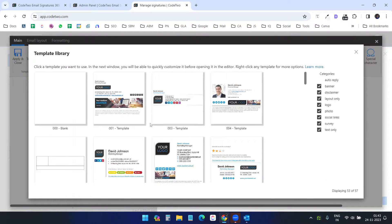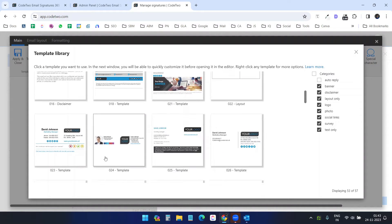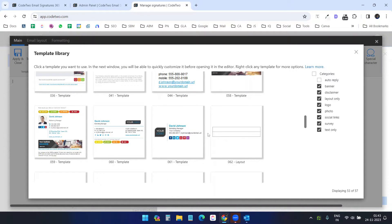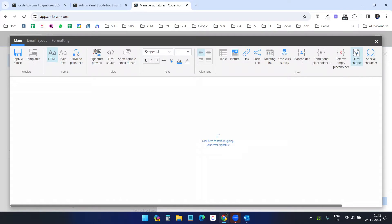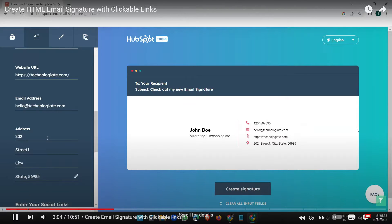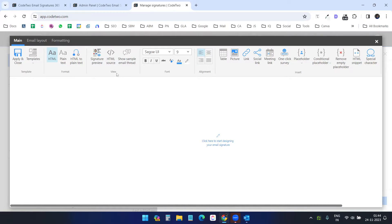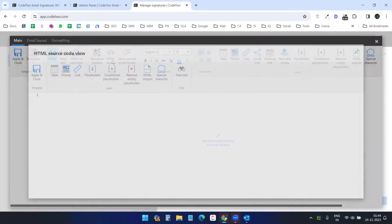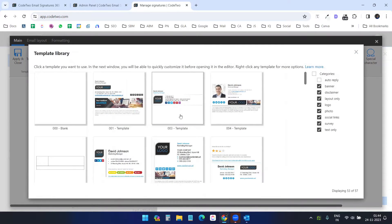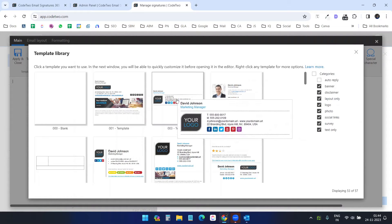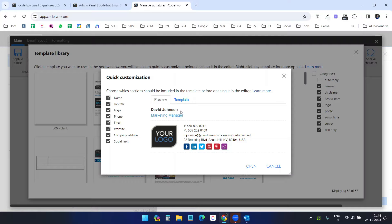When you go to edit signature you will have a template library. You can select one and customize it according to your requirement, or close and create a plain or HTML signature. You can watch a separate video to learn how to create beautiful email signatures with clickable links. When you have the source or HTML code you can paste it here. For this video I'll select a basic template from the list.